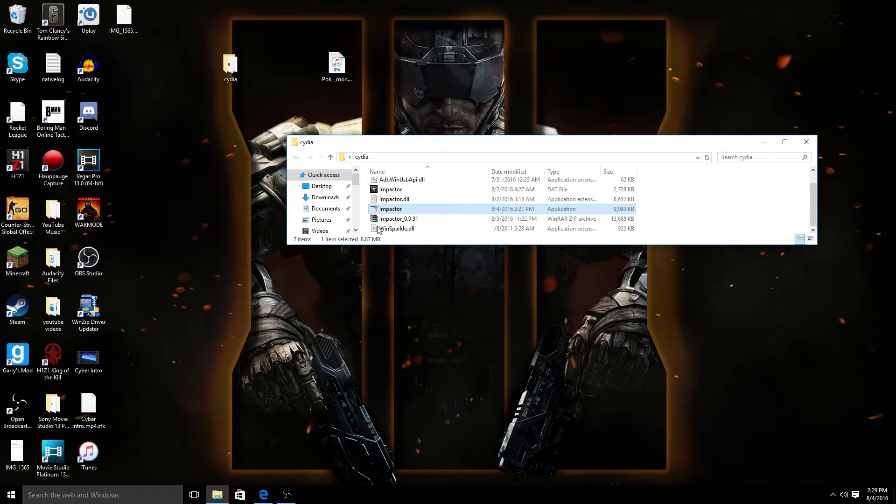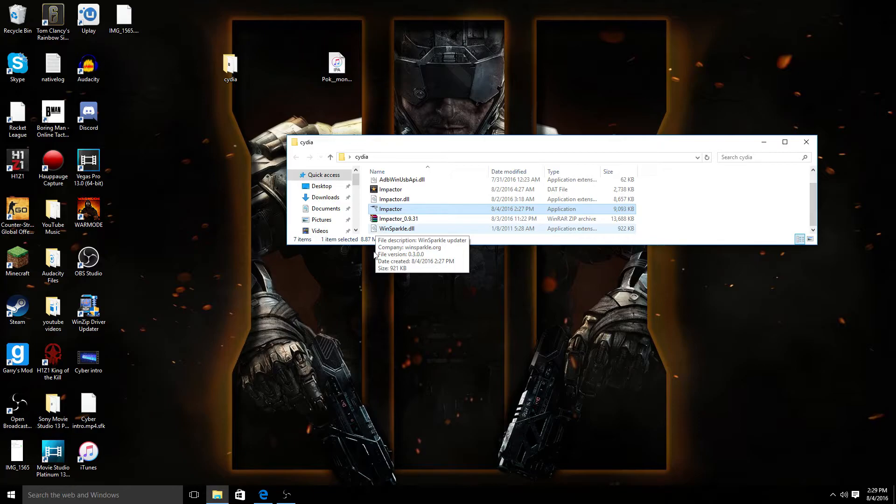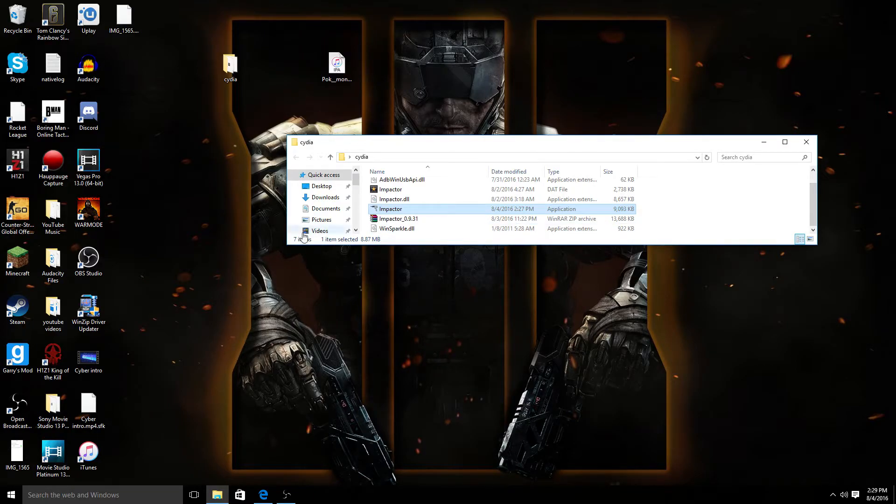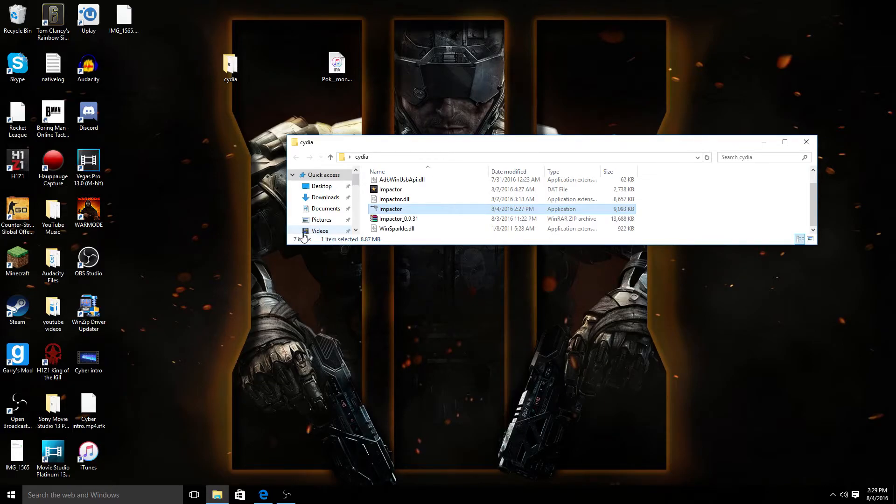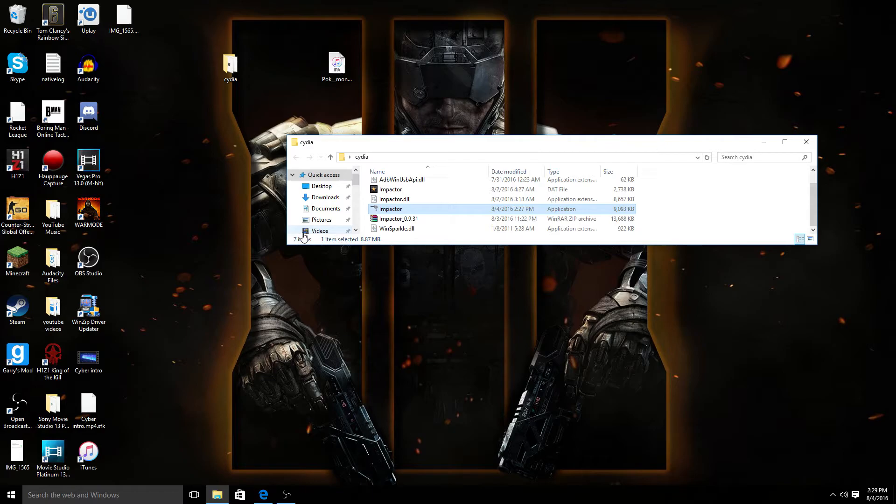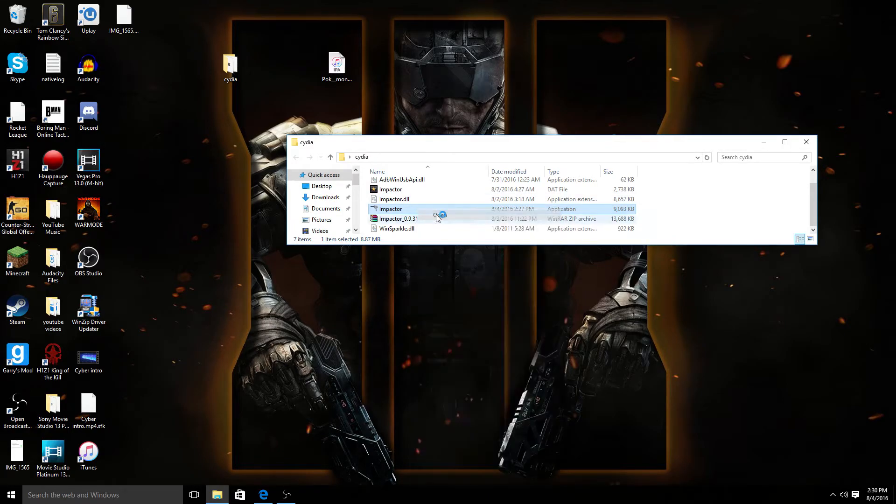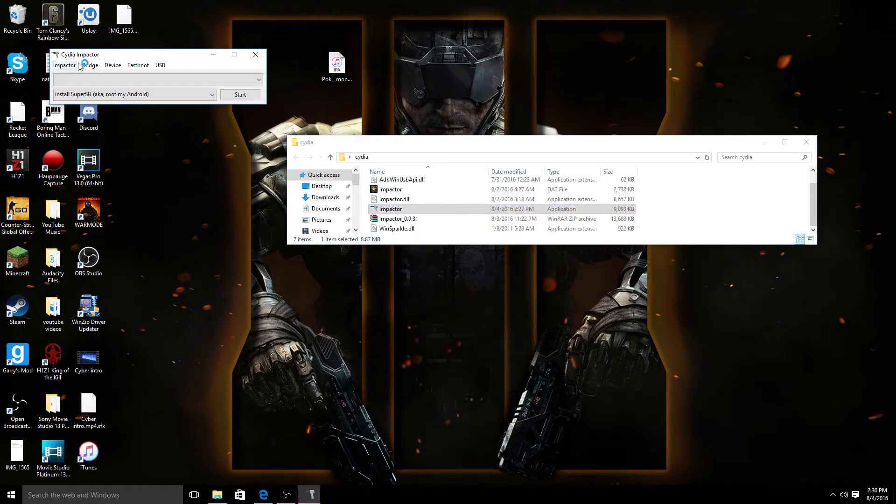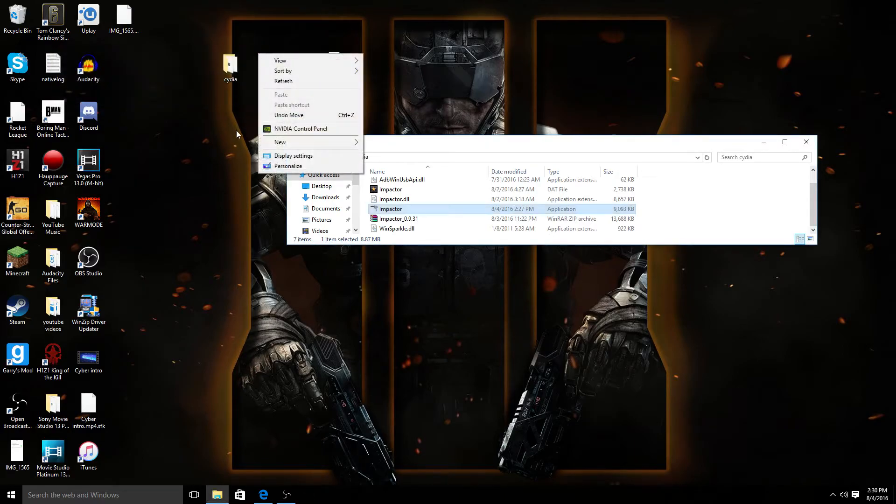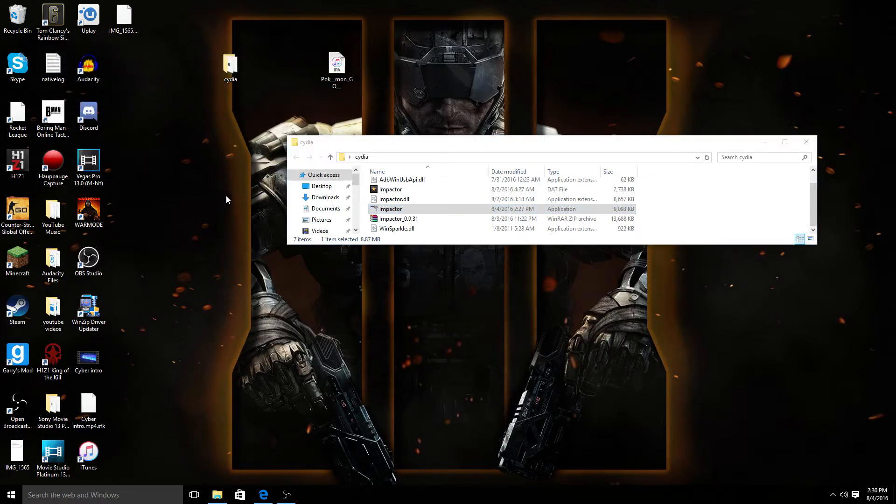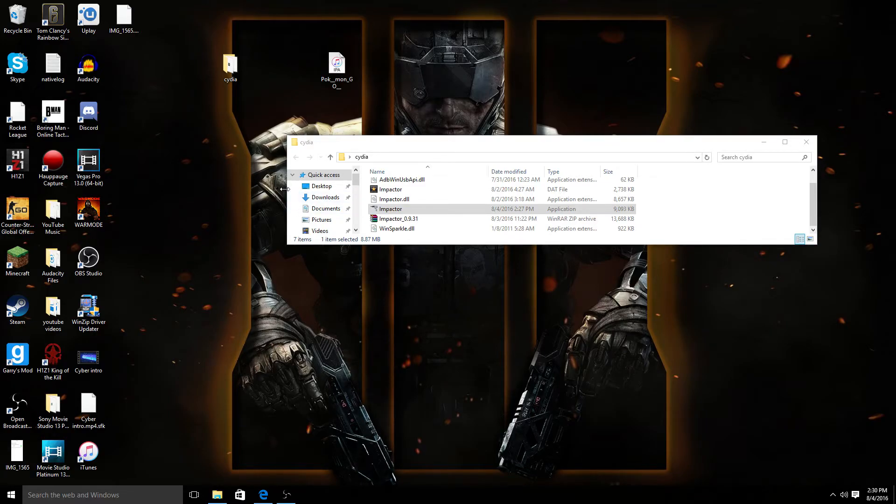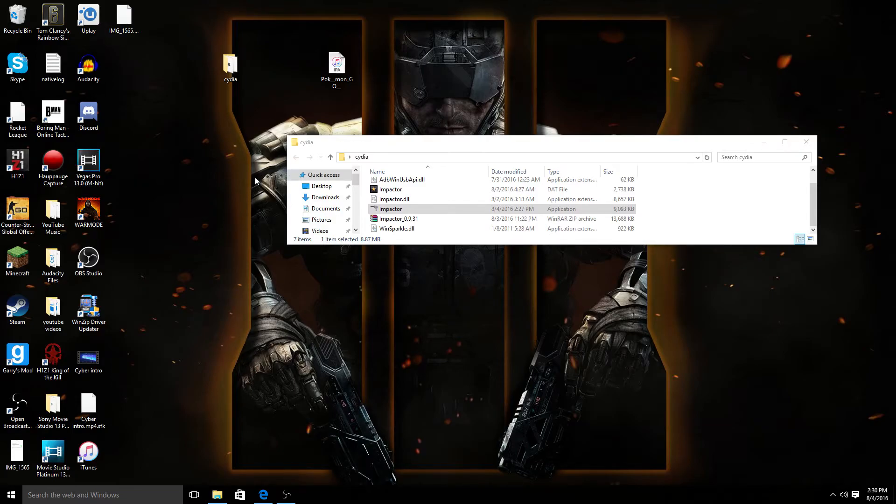Once it's done downloading, an app is going to pop up in your iPhone and it's just going to be another Pokemon Go. I should have mentioned this earlier, but before you do all this you're going to need to delete the original Pokemon Go off of your phone or else it will not work. If you didn't delete it, just go back and do the Impactor again, right click and open and download it again with the other app deleted.